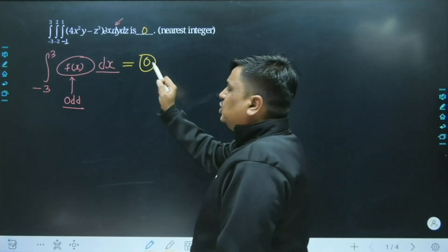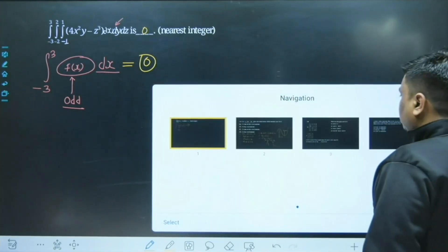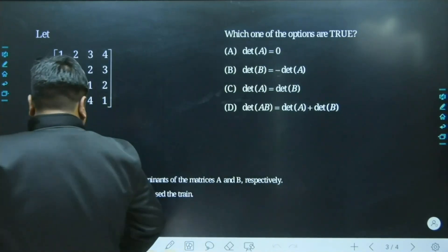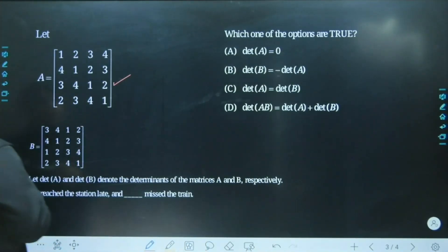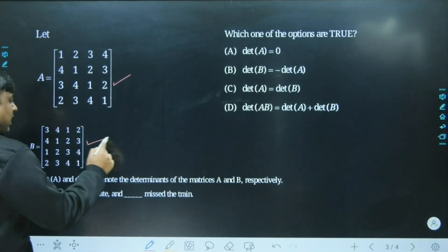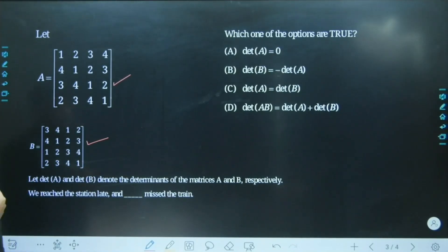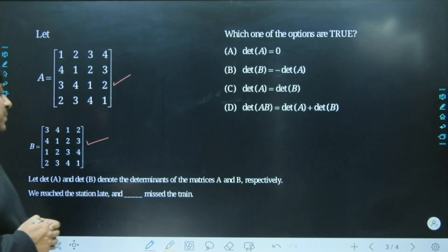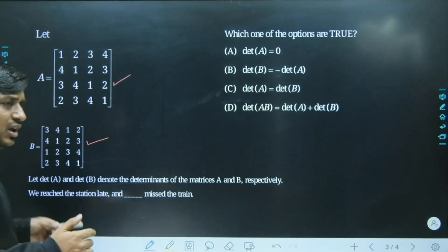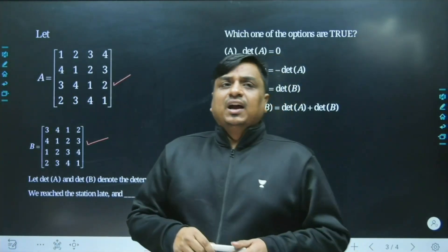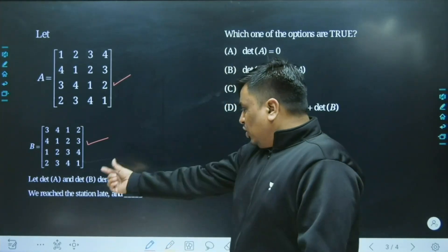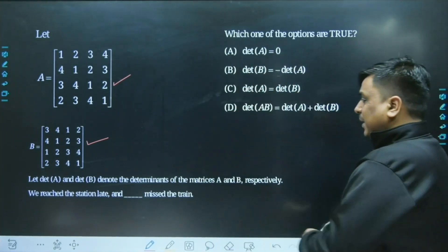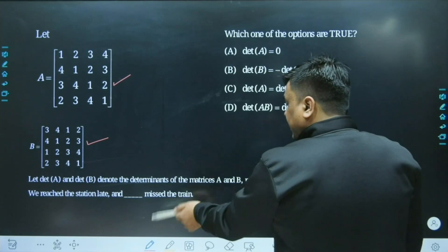Whoever got the answer as 0, that is the best answer. Moving to the next question, this one comes from the concept of determinants. We have two matrices: matrix A which is 4×4 in nature, and similarly matrix B which is also of order 4×4. The problem asks us to consider det(A) and det(B) — the determinants of matrices A and B respectively.